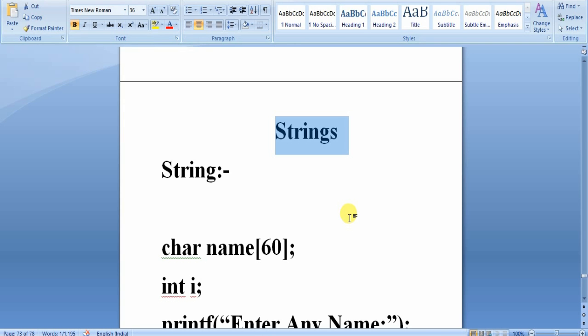In the previous mechanism we had a concept called array. Array is nothing but a collection or grouping of elements with similar data type. We have some problems when using the character array.